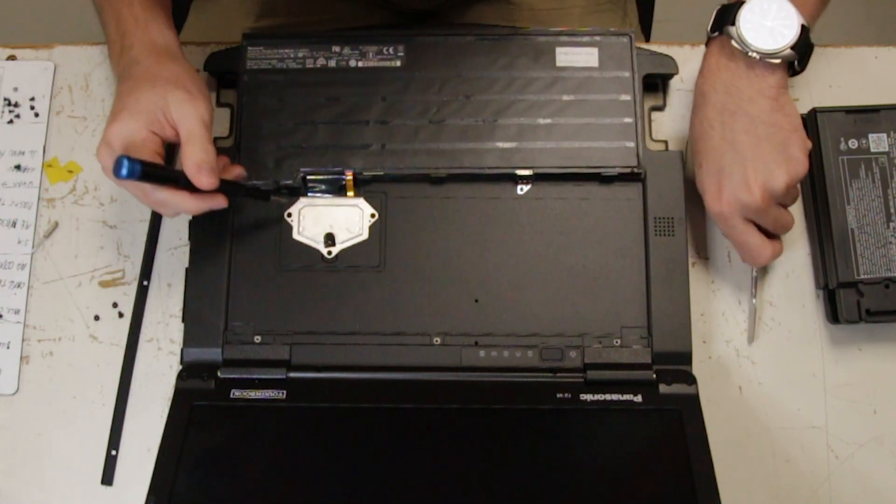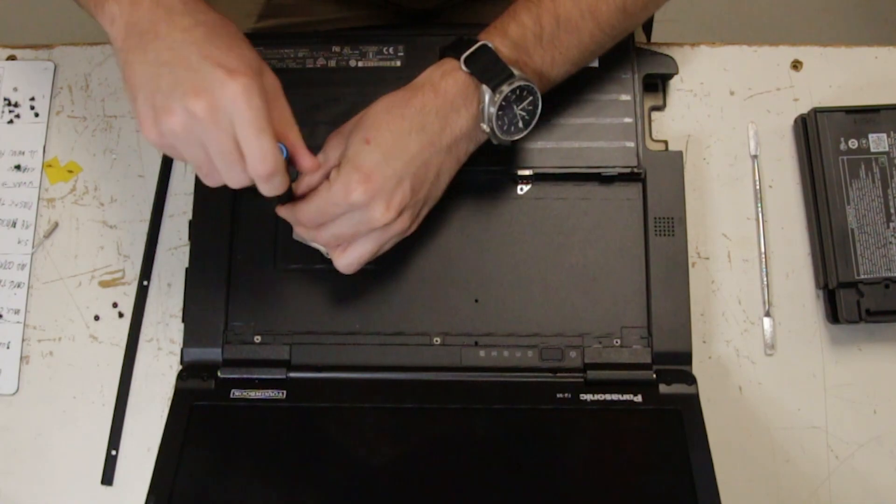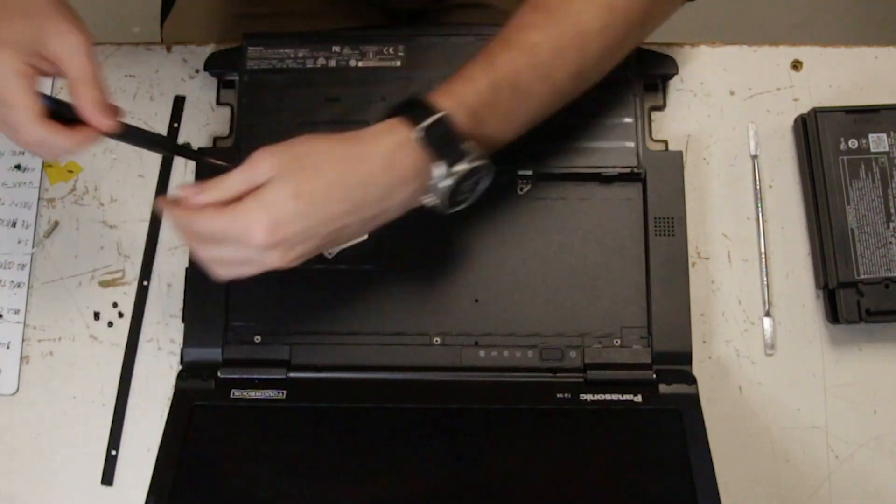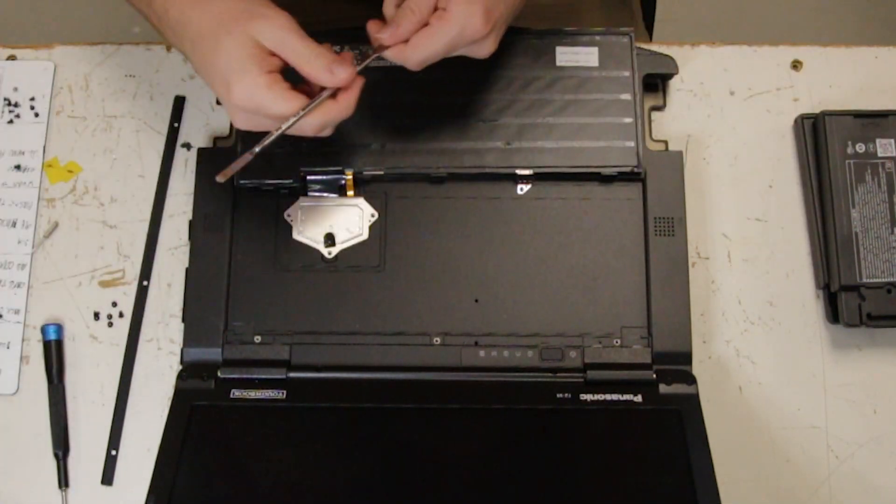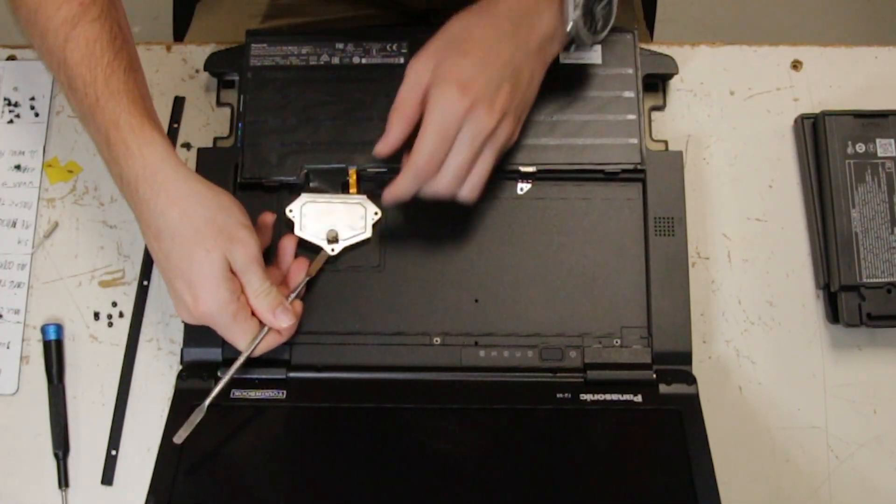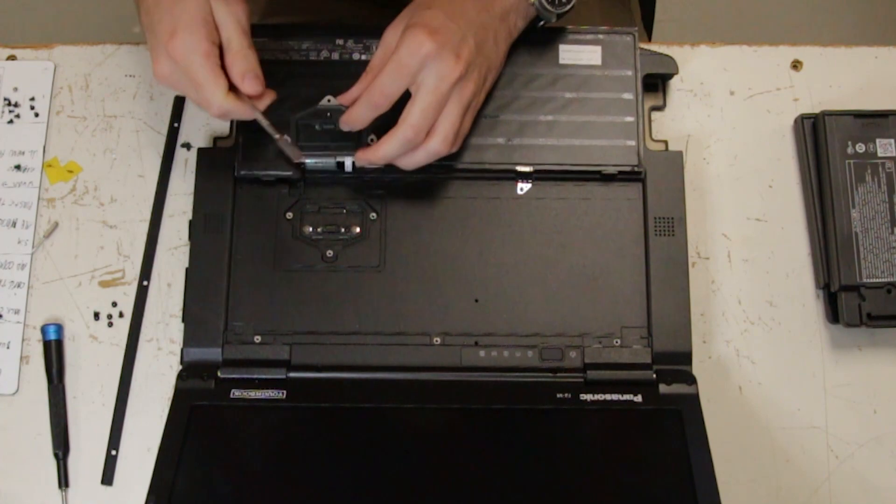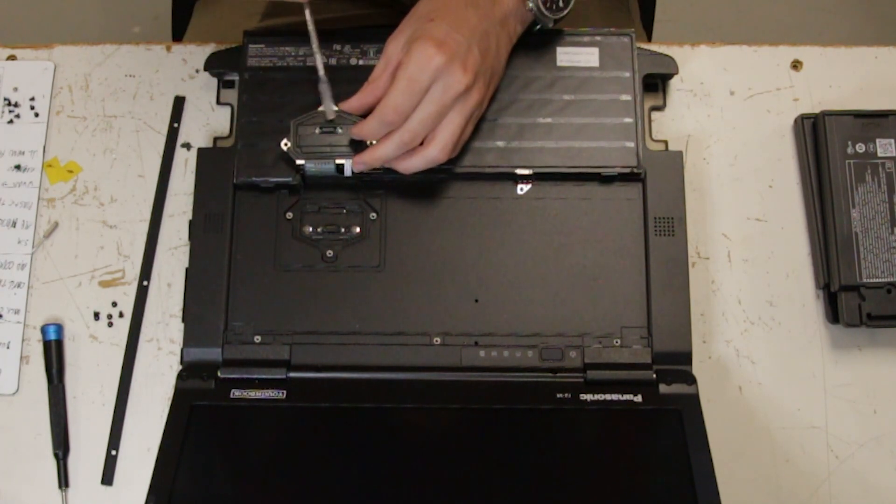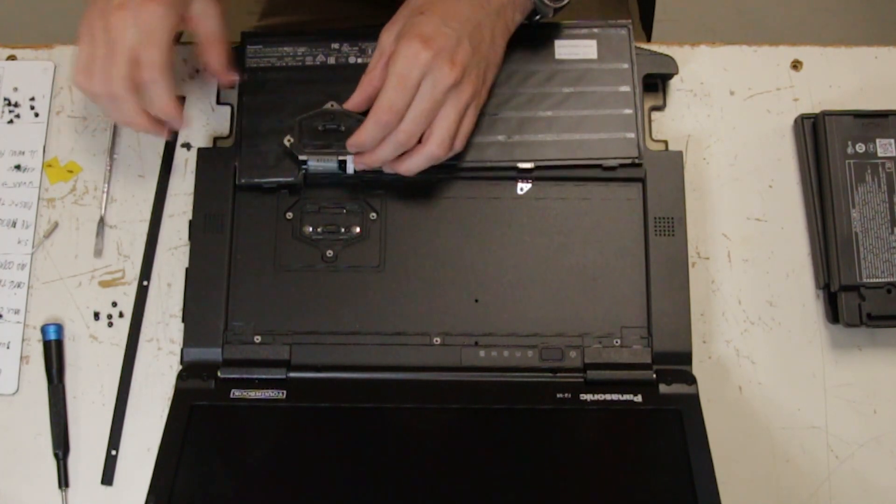And another three screws. You can pry this cover up. And there you go. You can set this to the side.